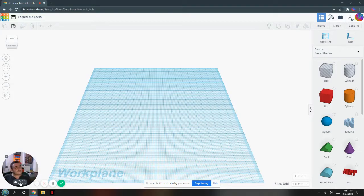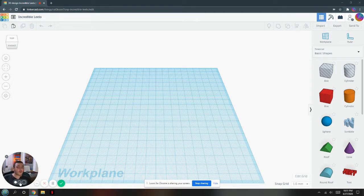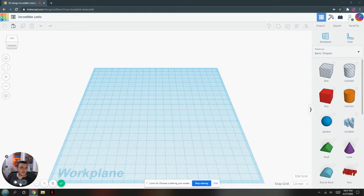Greetings, viewers. Banner Flash here to save you from another day of boredom with a 3D printing video.